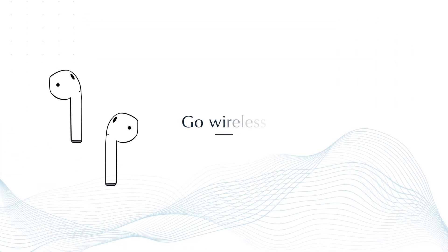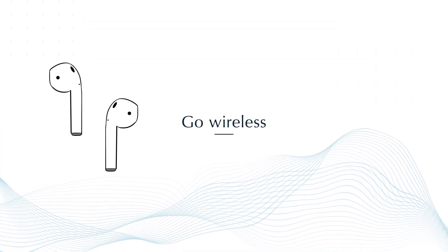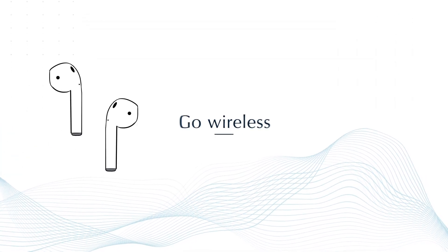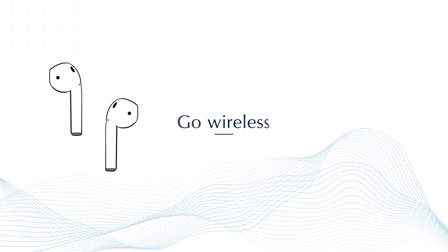And I almost forgot. It supports the AirPods. So you can go completely wireless.